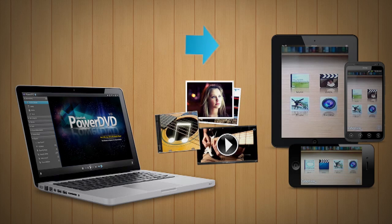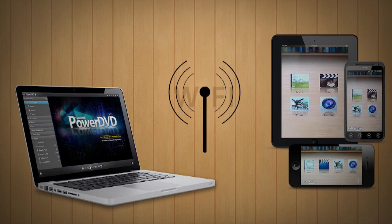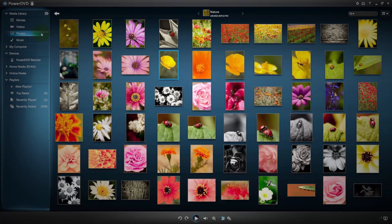Before you start, make sure you connect your PC and your mobile device to the same Wi-Fi network.